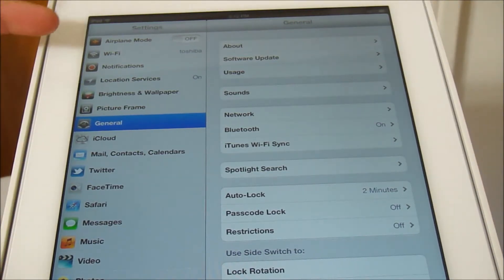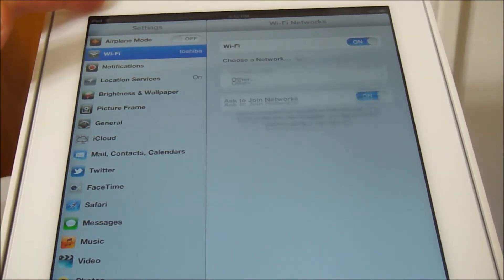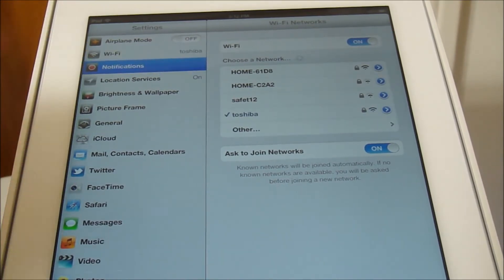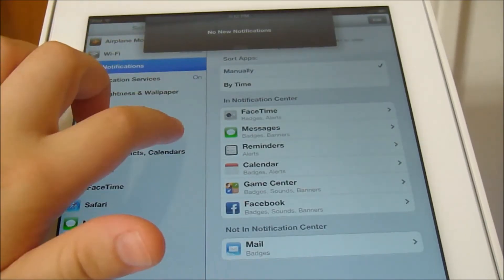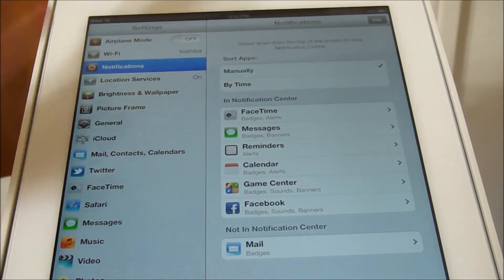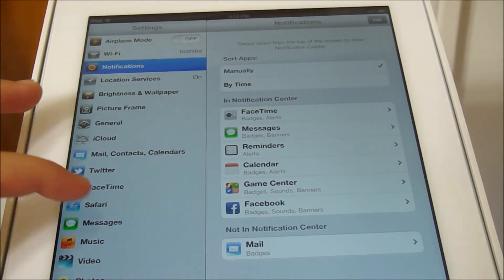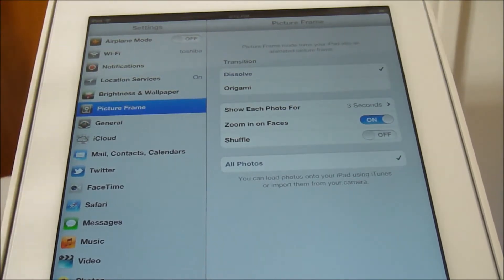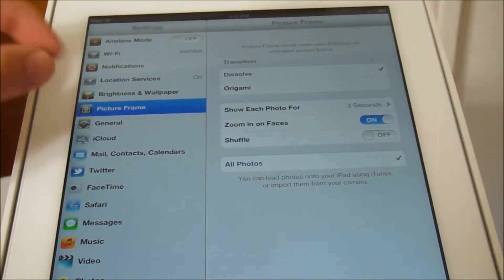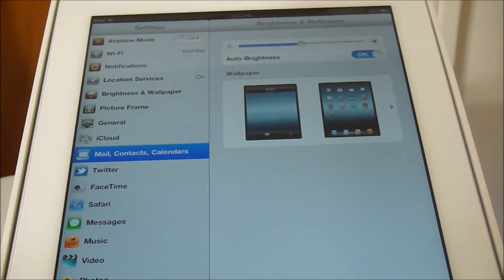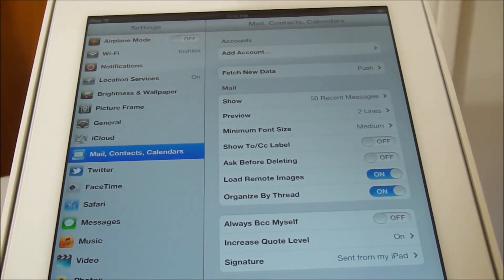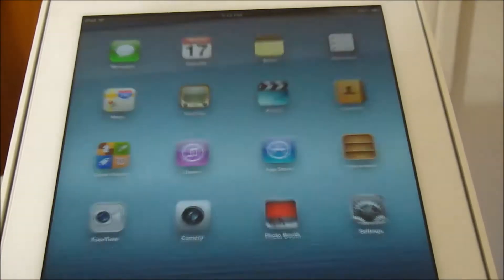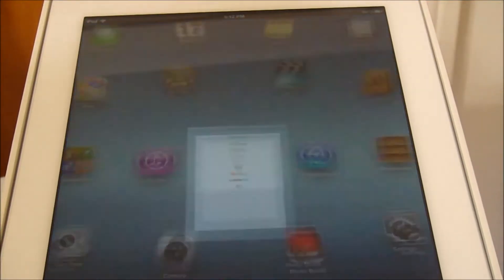There's also options for your Wi-Fi and these are all in settings, by the way. Your notifications, you can manage where notifications are such as the slider on top or if they are badges or banners. You can even make your iPad a picture frame. This all comes standard on the iPad. Brightness on wallpaper, mail and contacts, you can check when it will update or sync.